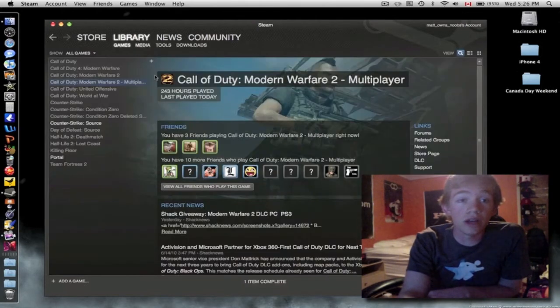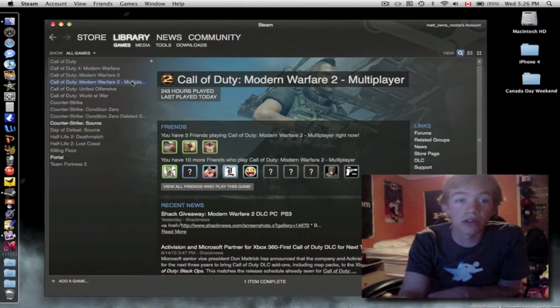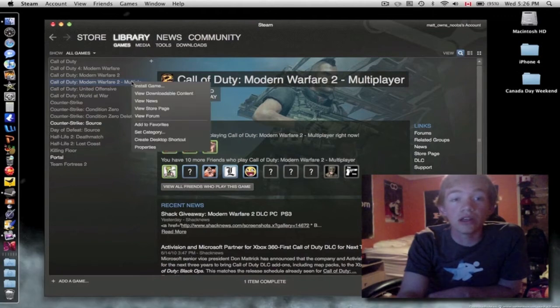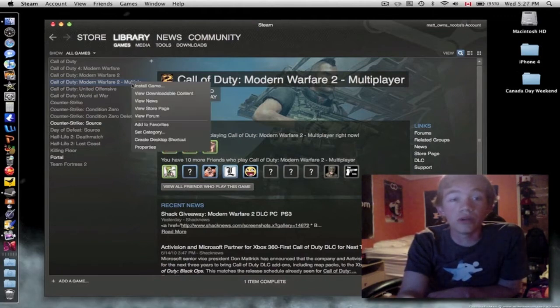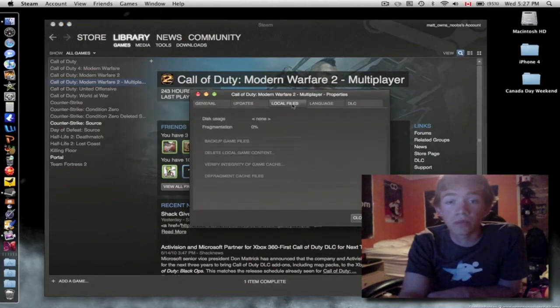So you go to your library. This is on my Mac, so I don't have any of these games installed yet because they're not out for Mac. You right-click on Call of Duty Modern Warfare 2 Multiplayer, go to Properties, Local Files.